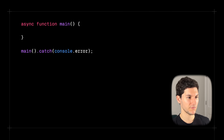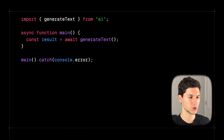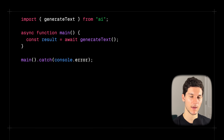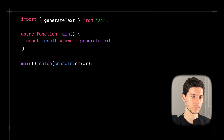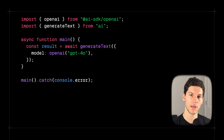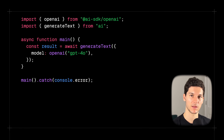To start, we're going to create a TypeScript file and define a main function. Within that main function, we're going to call generateText. To use generateText and any AI SDK function, we first need to provide a model. Let's import the OpenAI provider and then specify the exact model we want to use — in this case, GPT-4-0.